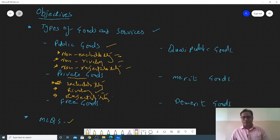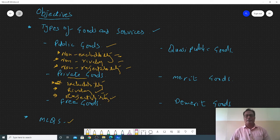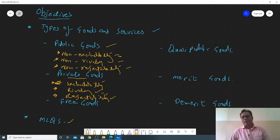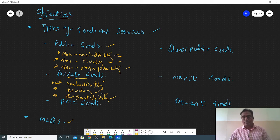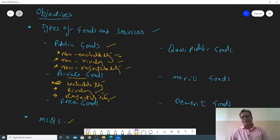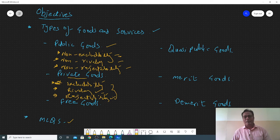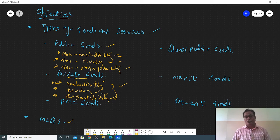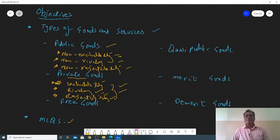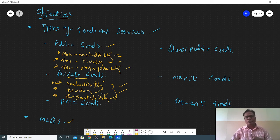Rivalry means if it is provided to someone, the benefits for others will decrease. Rejectability means you have the option to accept or reject the product. For example, when we go to the market to purchase a car, we have the opportunity to accept or reject it, so we select the one we think is best for us. With a personal car: it is excludable, rival, and rejectable.